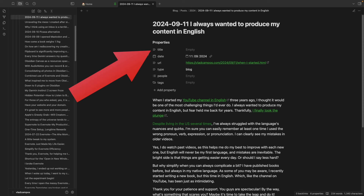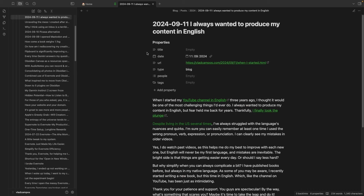Title is here just because Obsidian doesn't allow us to use some symbols in the note's title, and sometimes I want to use those symbols — this is where I write them. Then there's date. All my notes have this field. I love dates. I think they are super important, and there's the timeline system — this can help me with that.